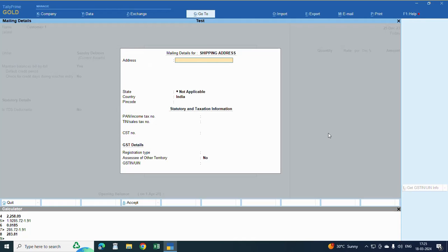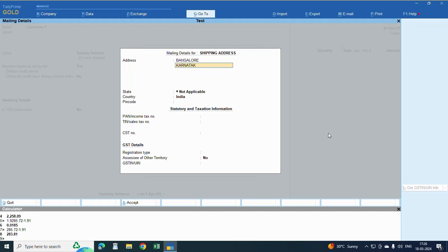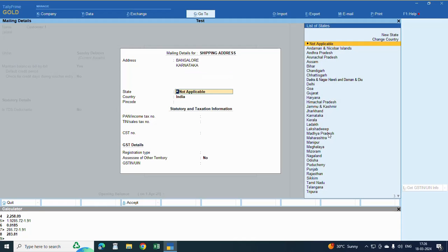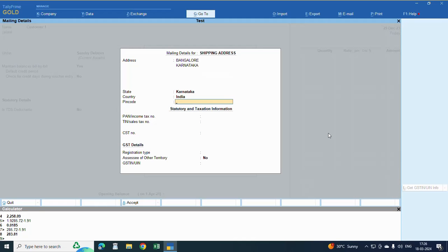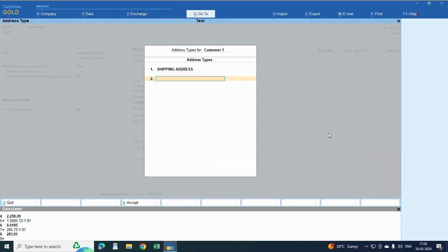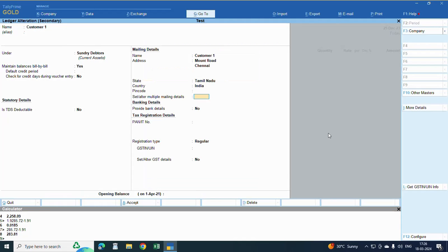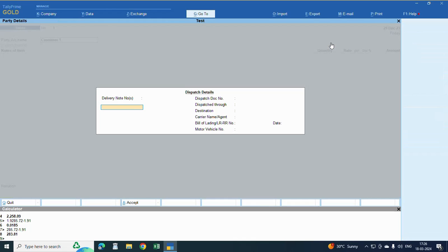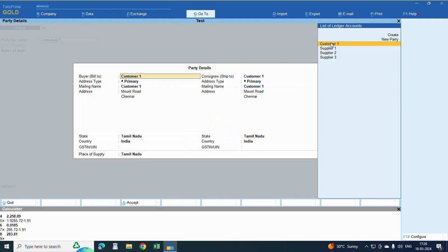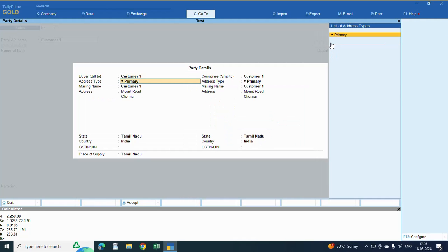Bangalore. This is the way you can create two addresses while raising invoice. Now click the customer name, enter, enter. Here it will ask you, this is billing address.